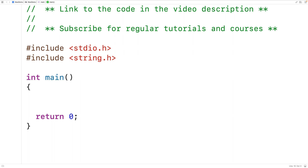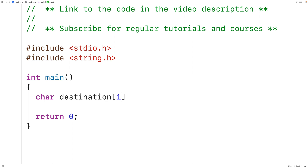The first thing we'll do is create a destination char array. We'll have here char destination, and we're going to make this char array much larger than it needs to be — 1024. So this char array can store 1024 characters. We'll store into this char array the string "first", which is going to be six characters total when we include the special null terminator character that ends the string.